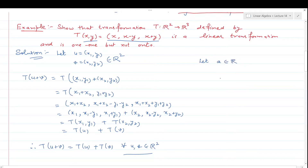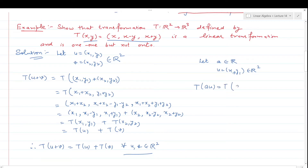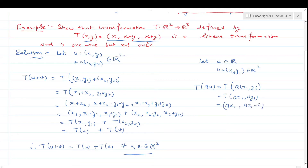Now we show T is one-one. Suppose u = (x₁, y₁) and v = (x₂, y₂), and T(u) = T(v). That means T(x₁,y₁) = T(x₂,y₂), so (x₁, x₁−y₁, x₁+y₁) = (x₂, x₂−y₂, x₂+y₂). Equating components: x₁ = x₂, x₁−y₁ = x₂−y₂, and x₁+y₁ = x₂+y₂.